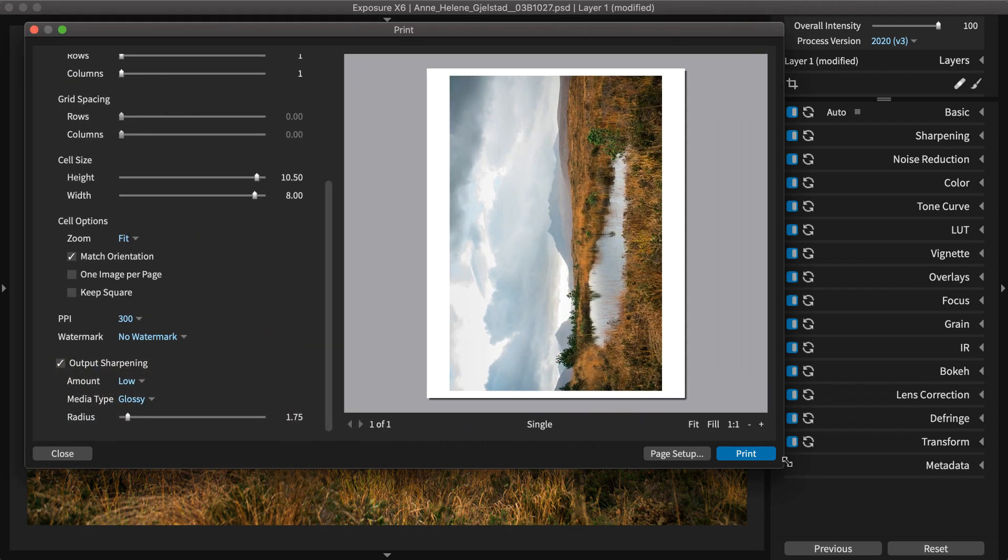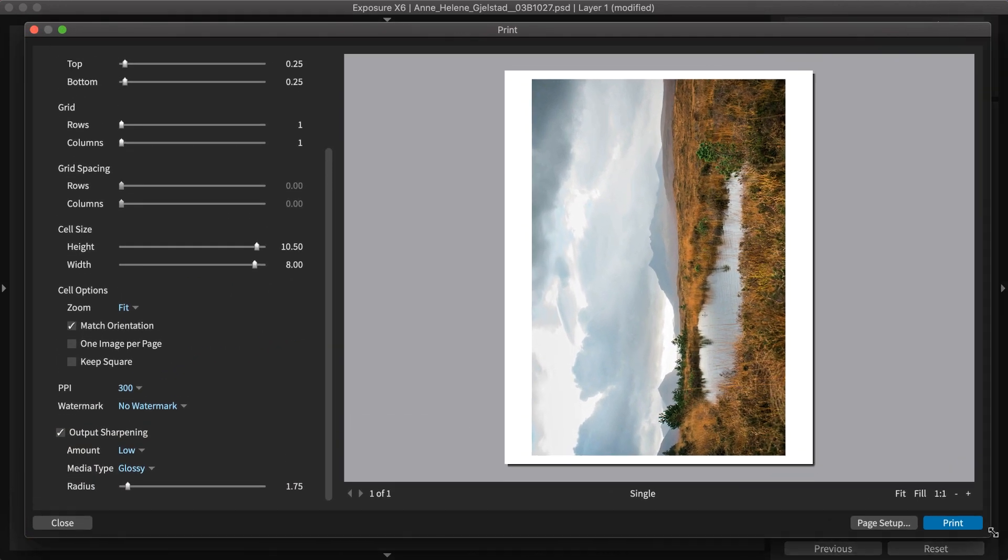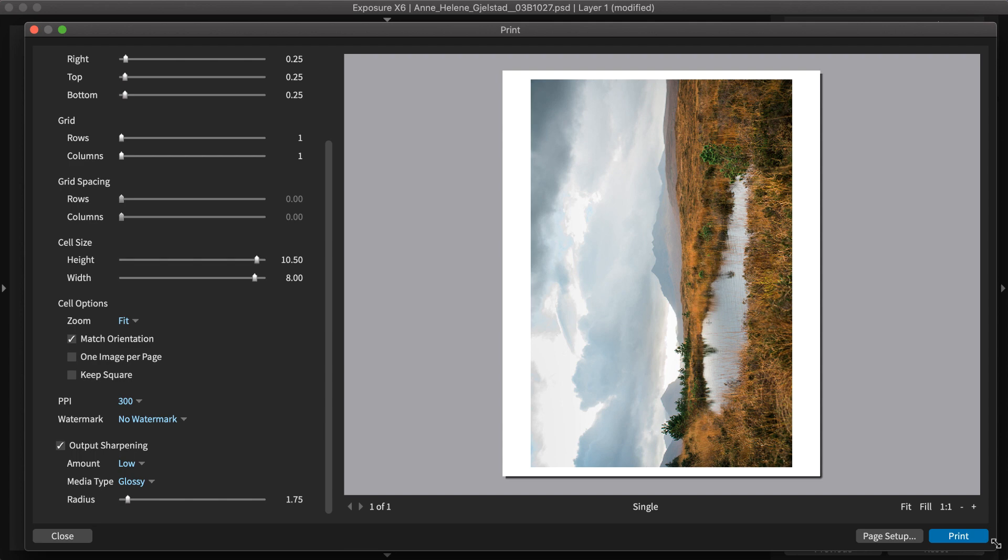However, if images also need enlargement before printing, check out our resizing application Blow Up, which performs both resizing and sharpening in a single step.